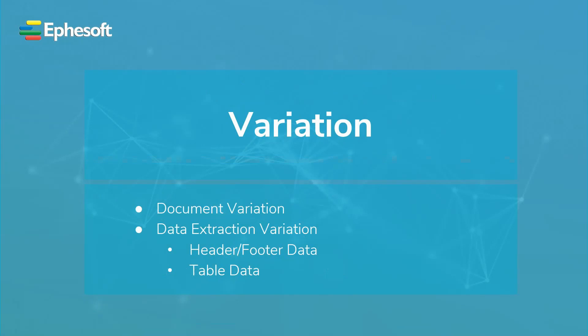Thank you for watching. During this tutorial, we covered what is meant by a variation and how it pertains to document classification and data extraction.